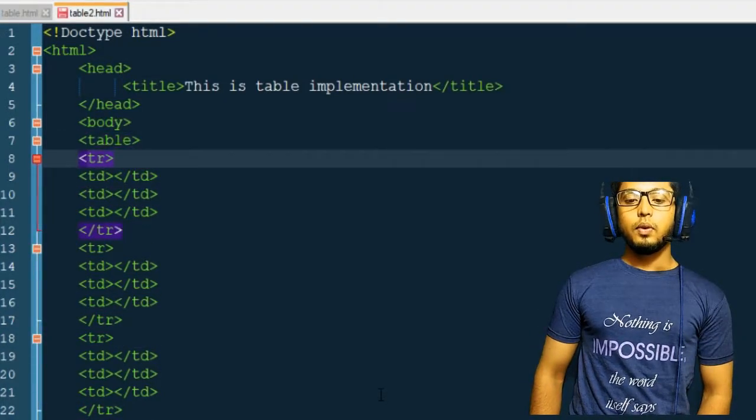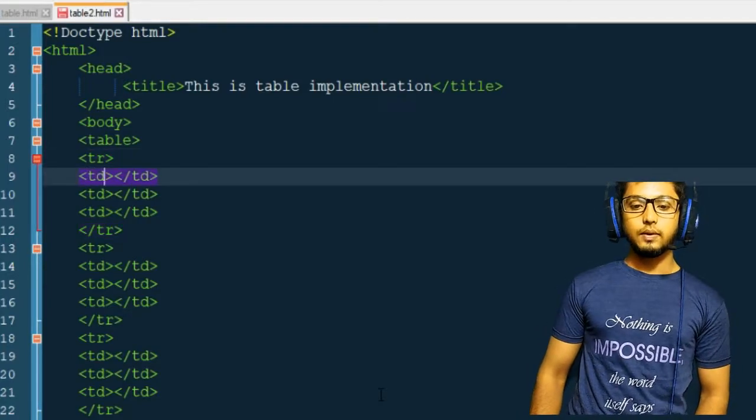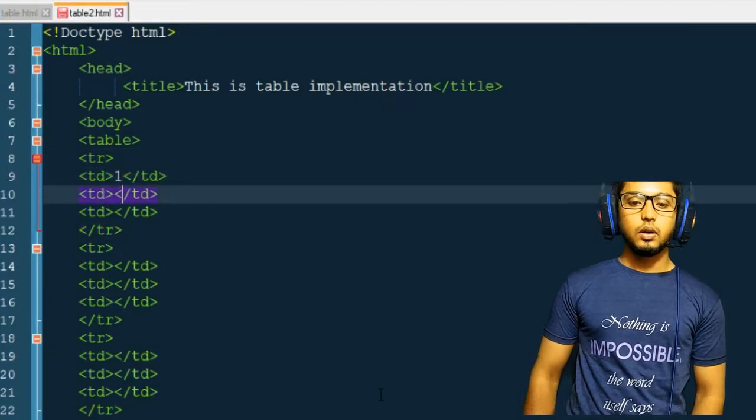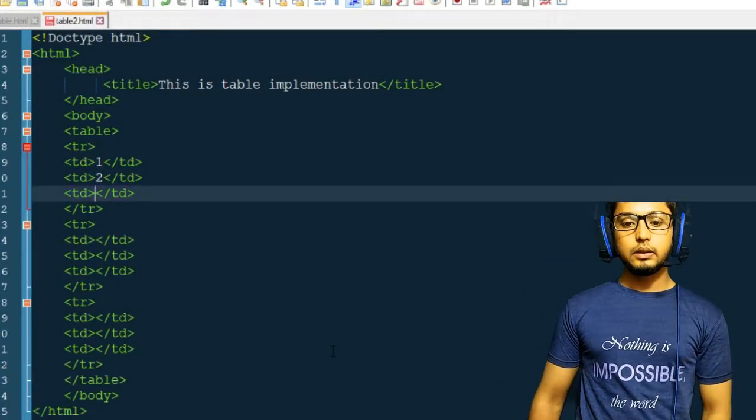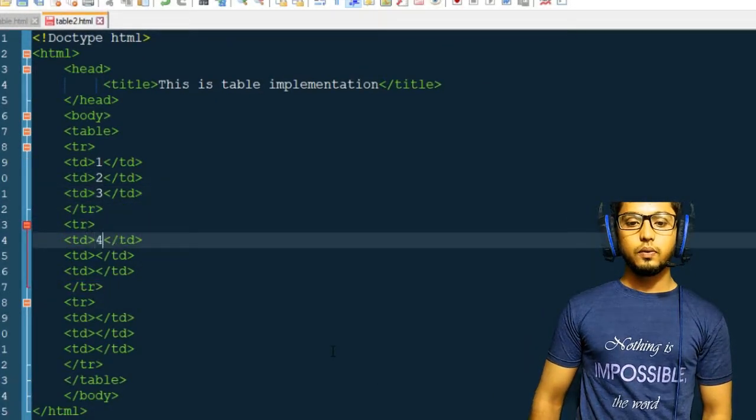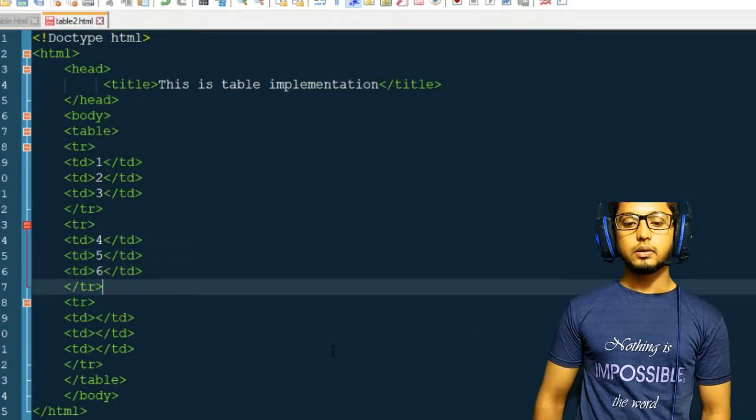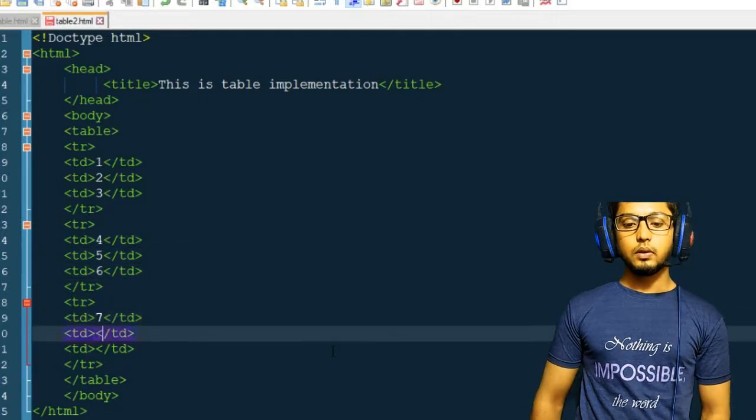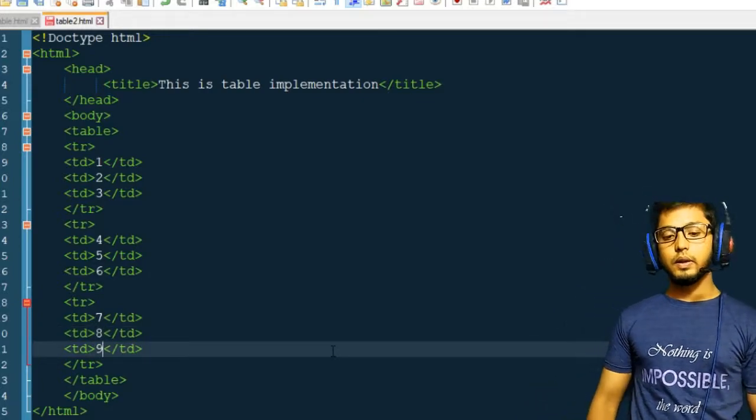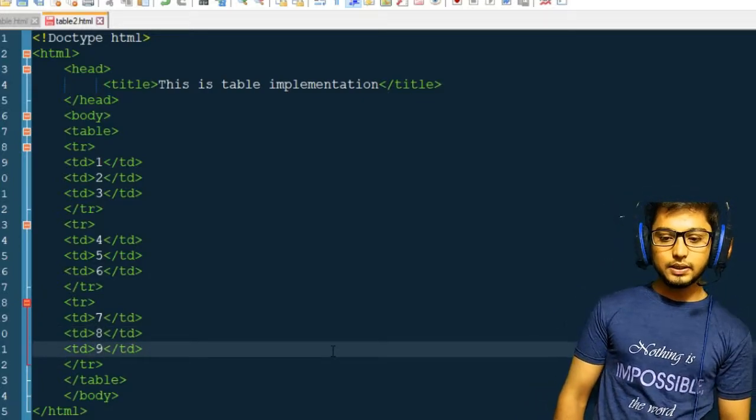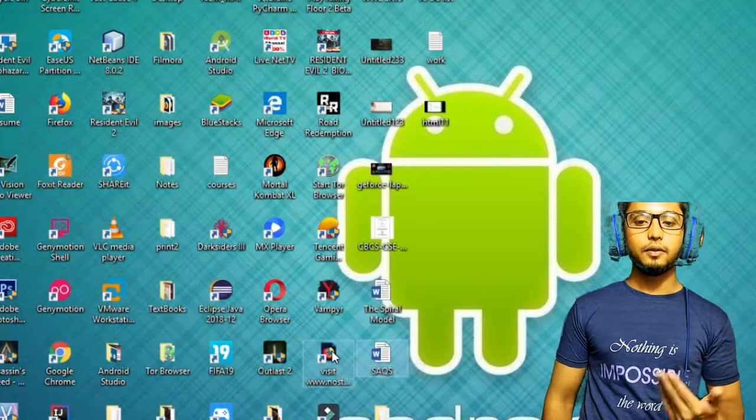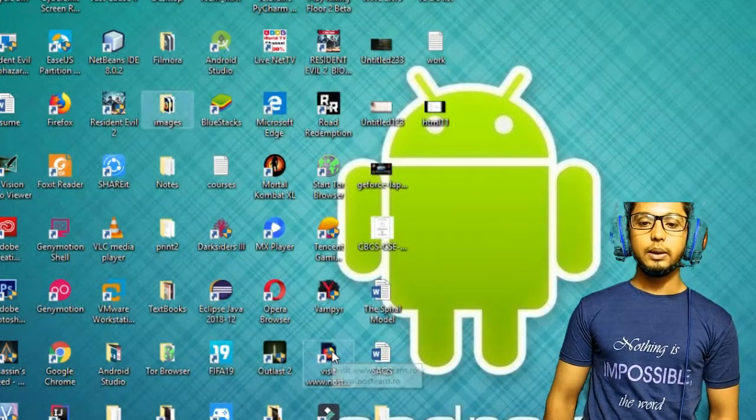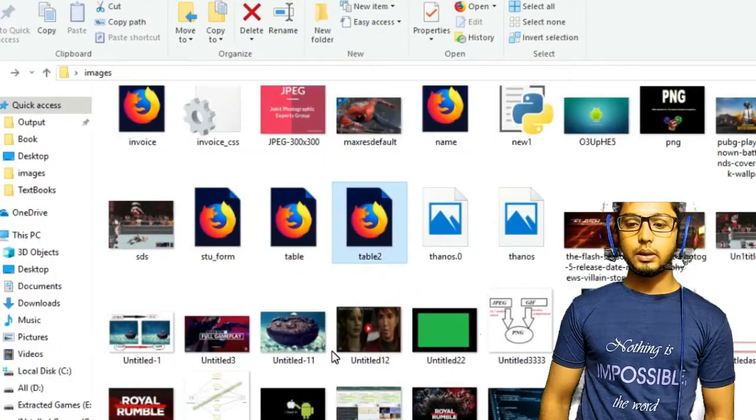So what about this tag? The first row, I want to have some data here. One, I'll take two, I'll take three here. Four, five, and six. Seven, eight, and nine. So I've given certain data here. Now I will save this file. And I'm going to launch it so that you can have the first view of our table. The table has been created. The name of this is table two. So you can see the numbers.